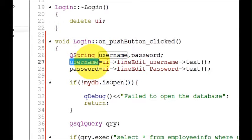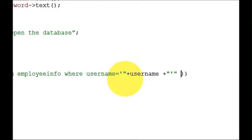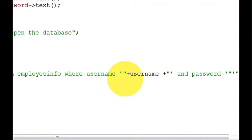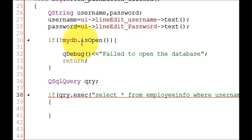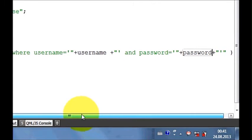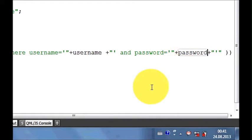Pass the QString username variable here. Same we will do for the password: after the username write AND, and this double quote will come after. Then password is equal to single quote and double quote, plus plus, and here we will pass our password QString variable. So our query is complete: SELECT * FROM employee_ID WHERE username is my username, which I am taking from the line edit username, and password which I am taking from the line edit password.